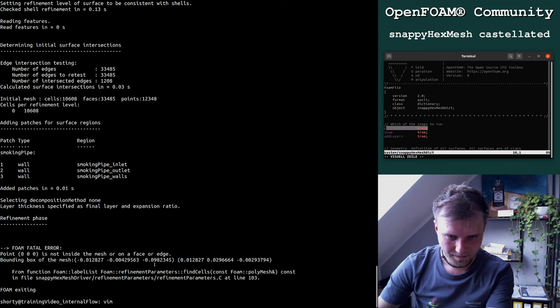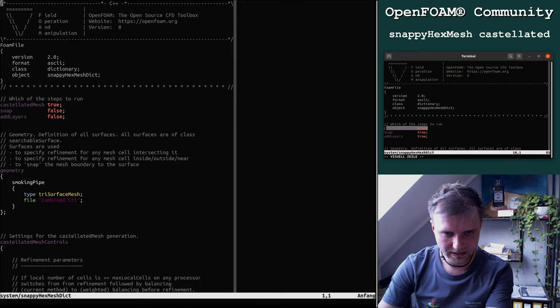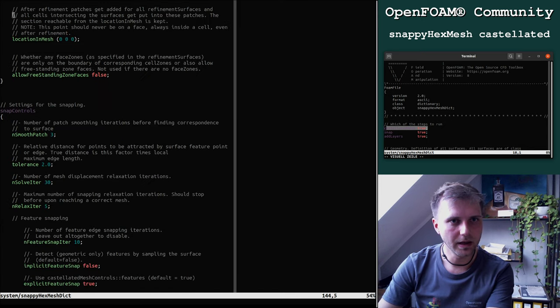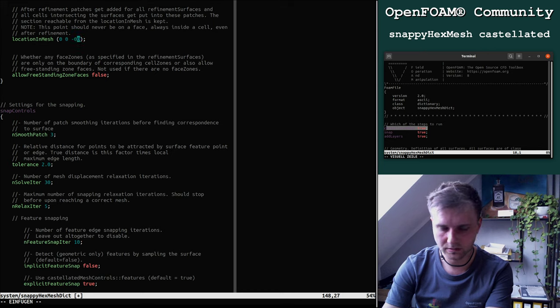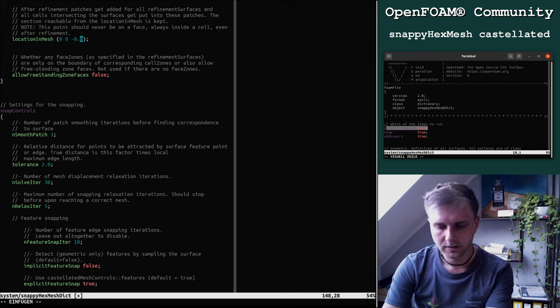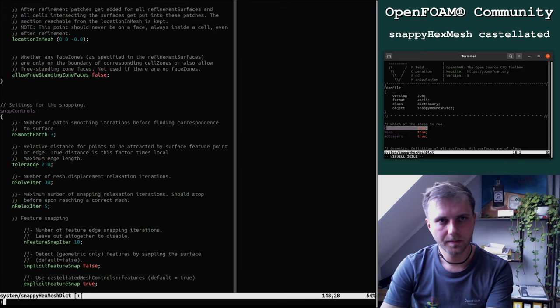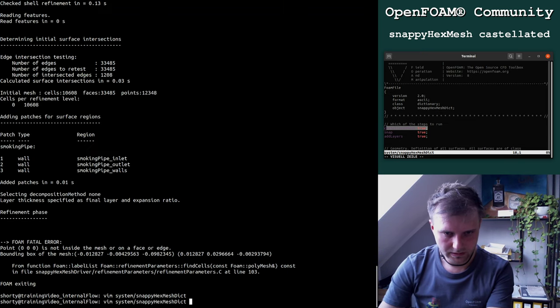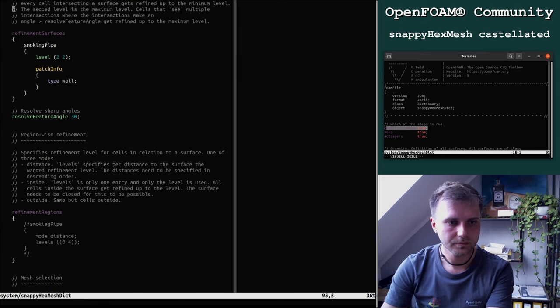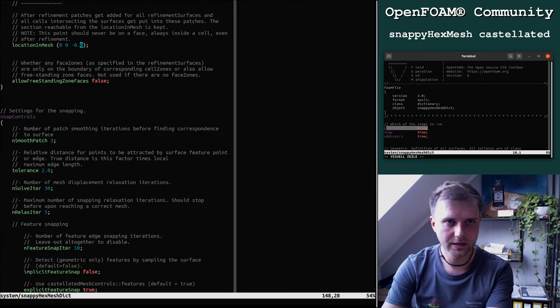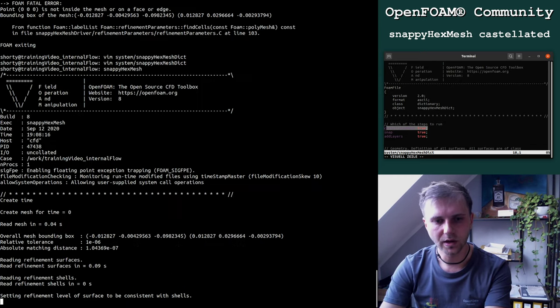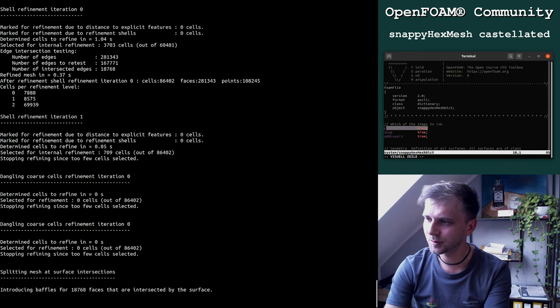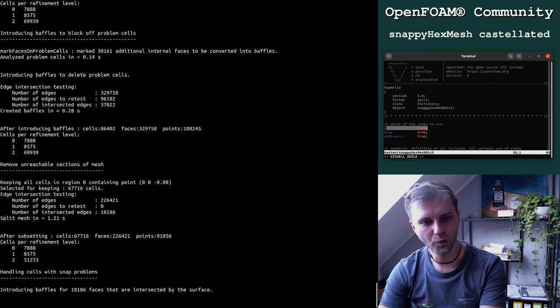This is the set direction which we will set to zero point minus zero point zero eight for example. Now if you are running Snappy Hex Mesh, everything works.